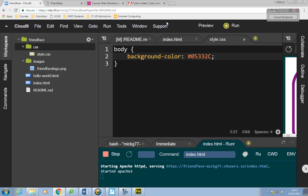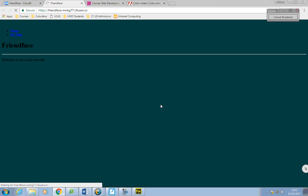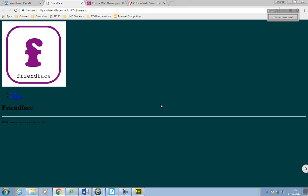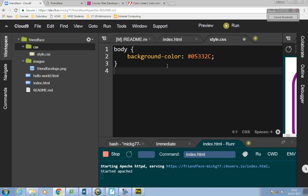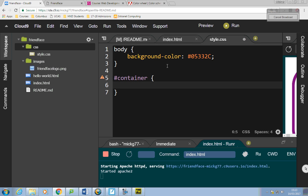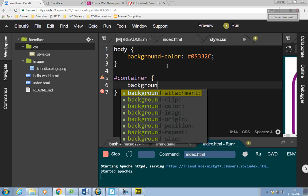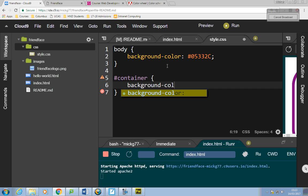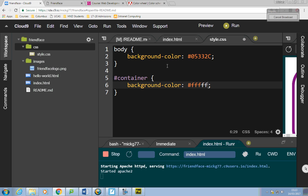If you refresh your page it should look like that — looks rubbish still, but we'll get there. I've turned the entire body background a kind of greeny color. We also made a section called container. The container was an ID, so I say hash container, background-color: #FFFFFF — making it white. Now if you've done it correctly it should look like that.